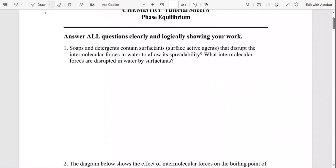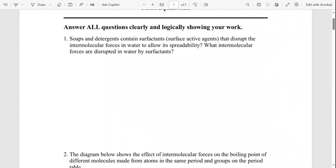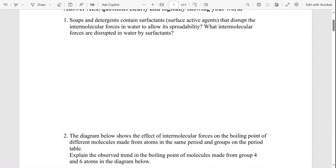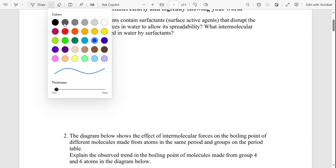We are going through exam questions. These are basically from the tutorial sheet on phase equilibrium. The first question states: soaps and detergents contain surfactant, which is a surface active agent that disrupts the intermolecular forces in water to allow its spreadability. What intermolecular forces are disrupted in water by surfactant?